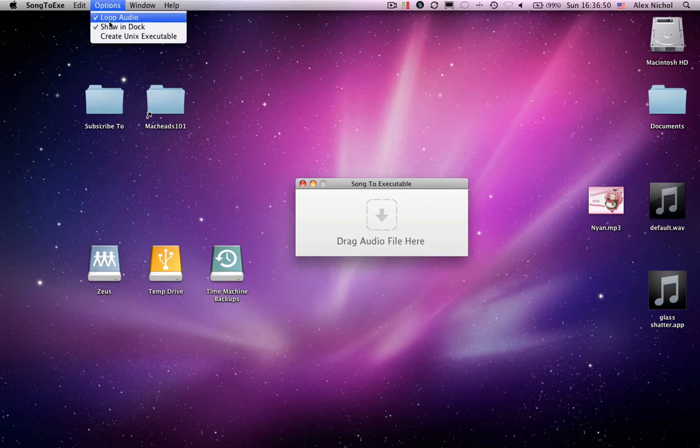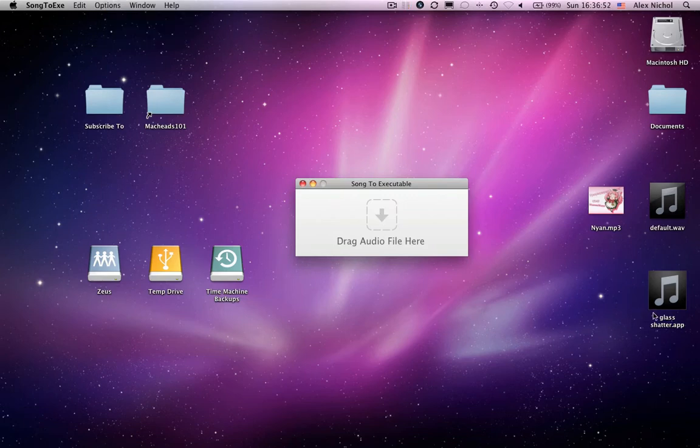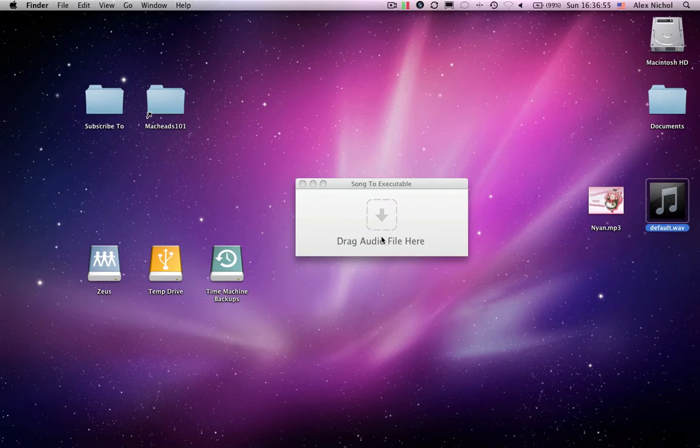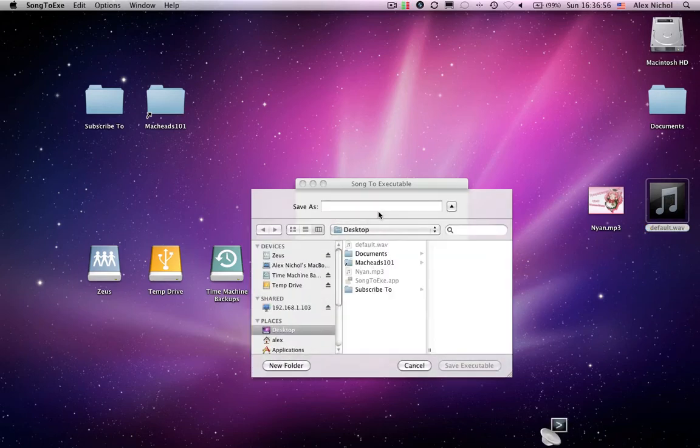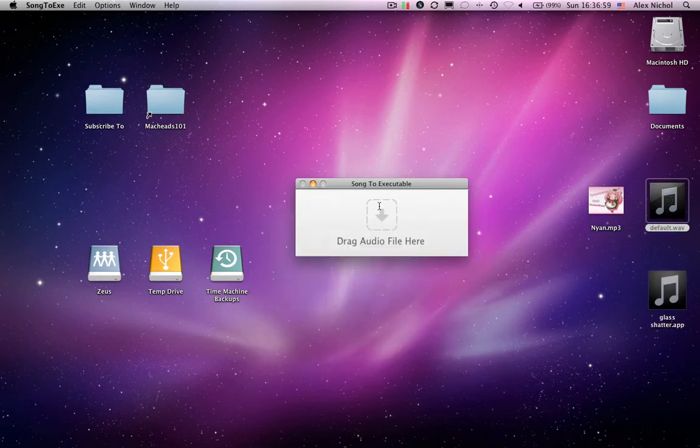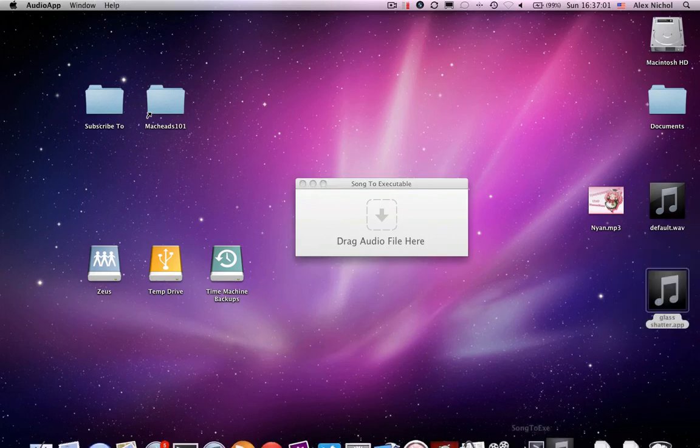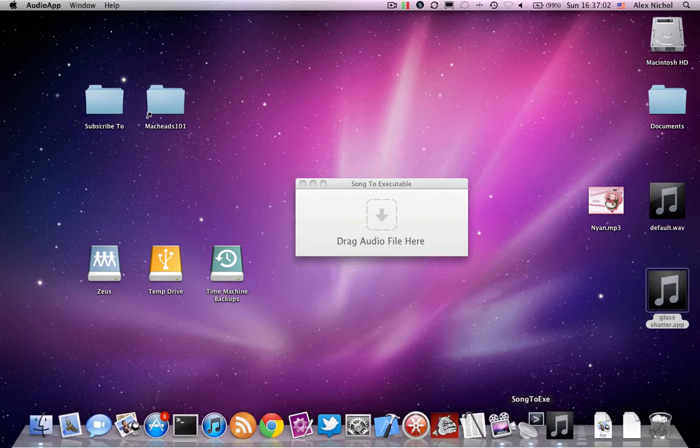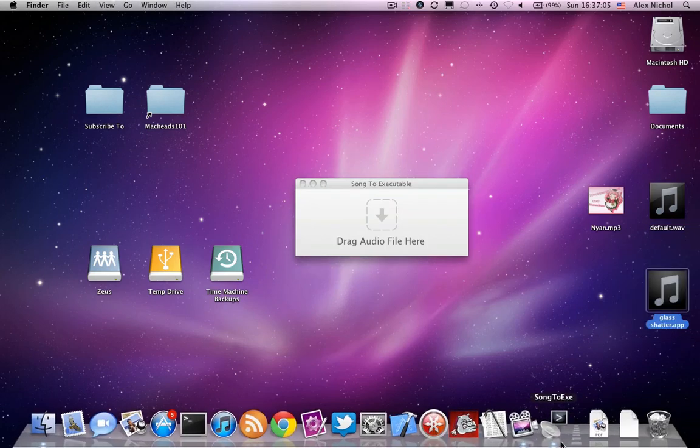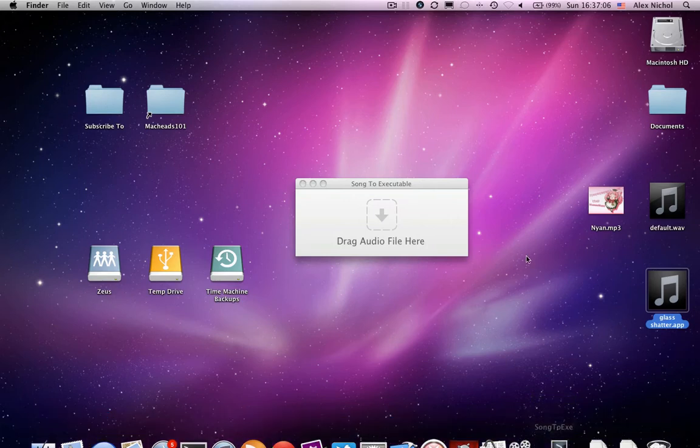Now if we disable loop, let me just show you what will happen. Let me get rid of this. And I'll name another glass shatter. If we get rid of loop, it'll run. And then once it's done playing, it'll quit.